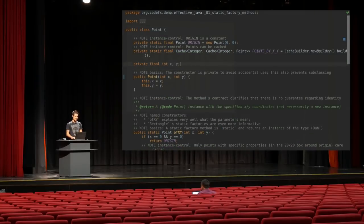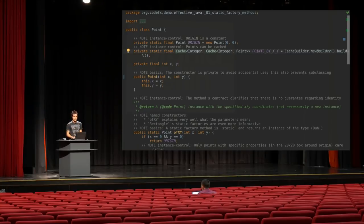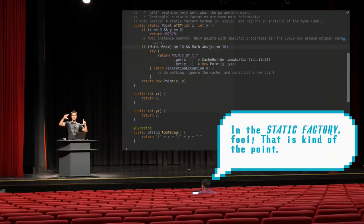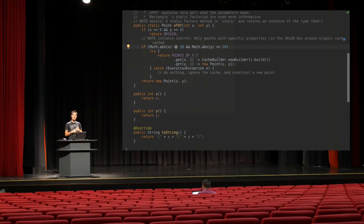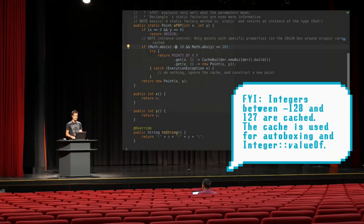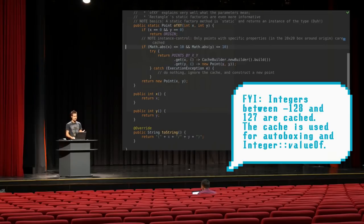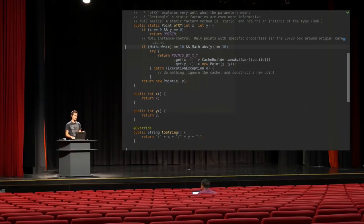We can do even fancier stuff. The Point class also has a cache that maps an x and y coordinate to an existing point, and in the factory method we decide that if we are in the 20-by-20 square around the origin we always return the same point instances. This is very similar to how Java does integer caching for the first roughly 100 integers. You could also cache the first or last 100 points you created. The key idea is that the control of which instance to return lies within the Point class and not within the calling code.